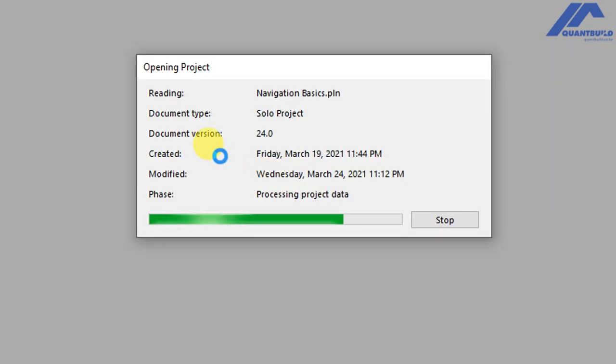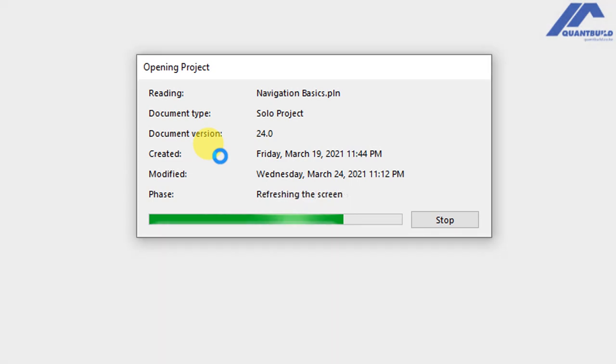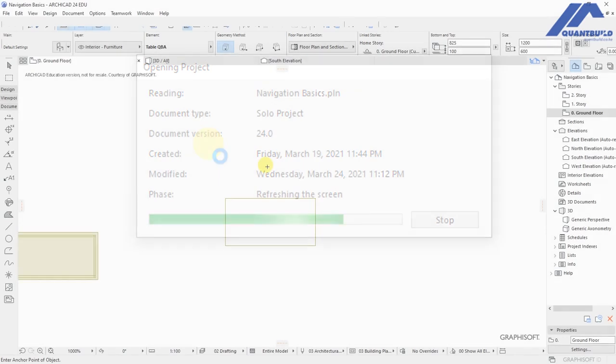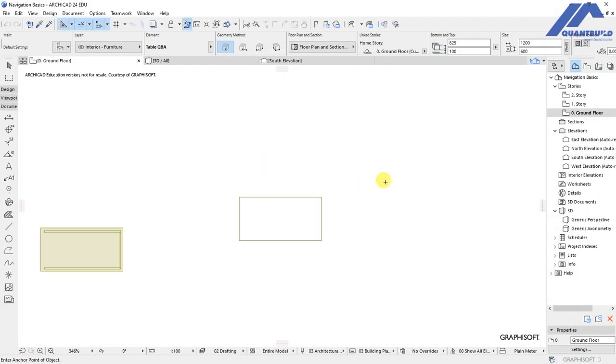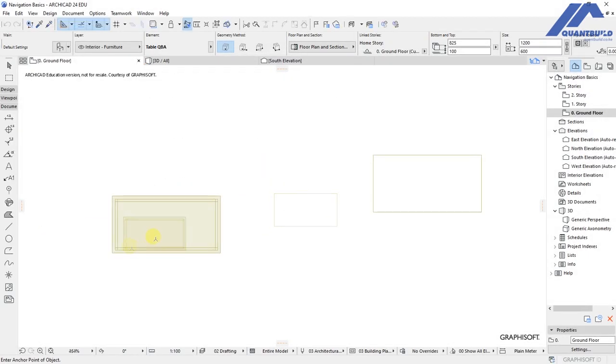ArchiCAD is going to start processing the file, and after some time depending on the loading speed for your computer, the file is going to be opened. When the file opens, you can see in the